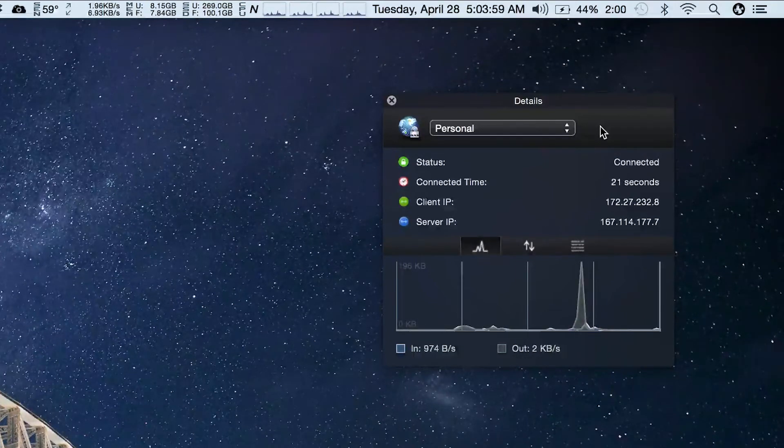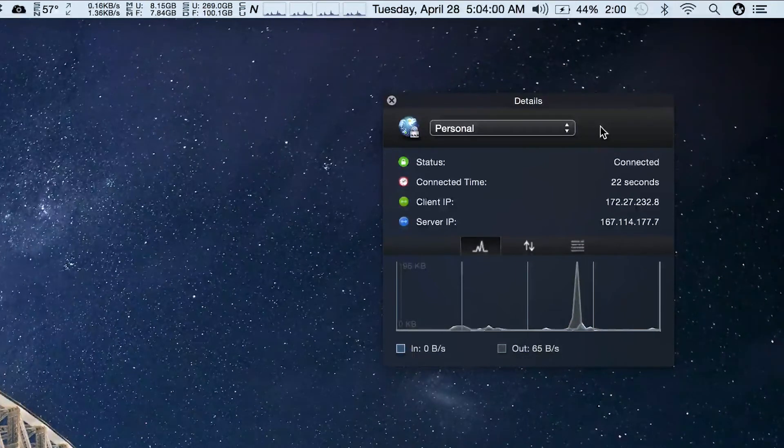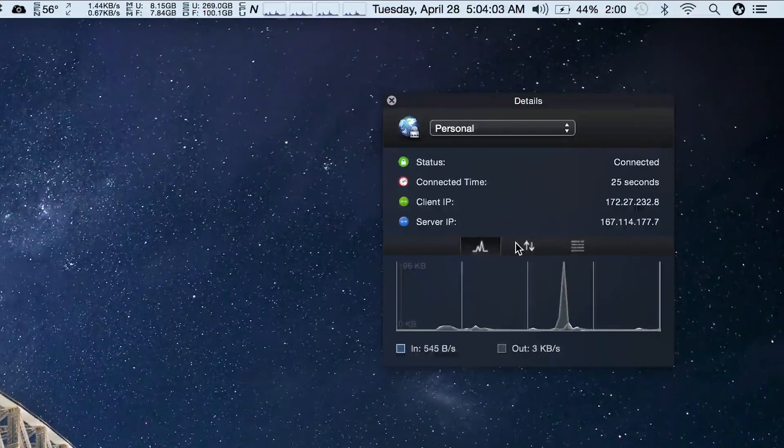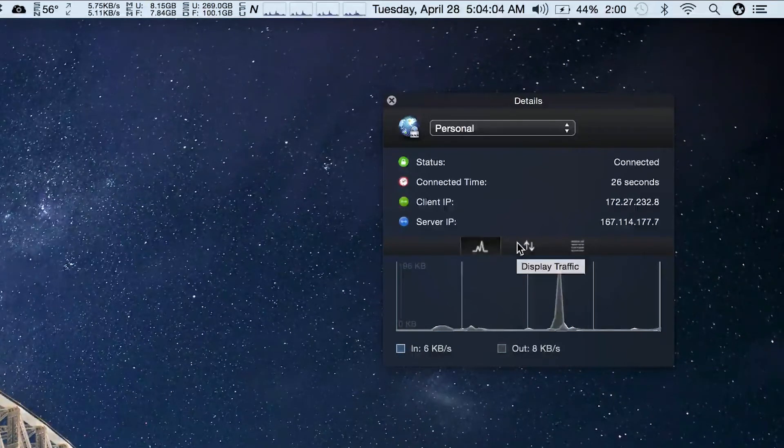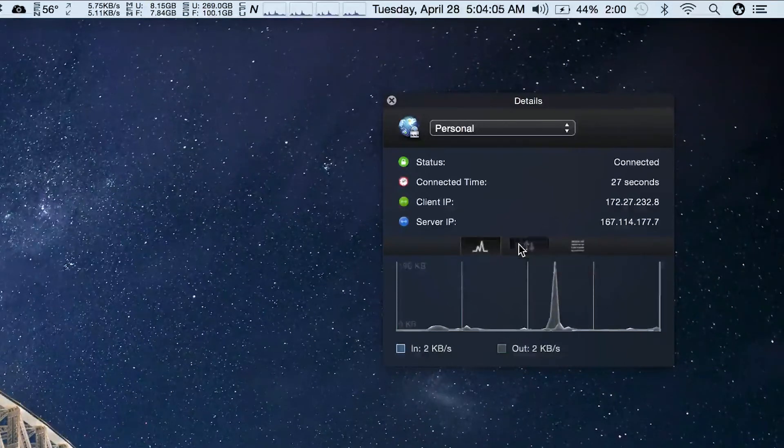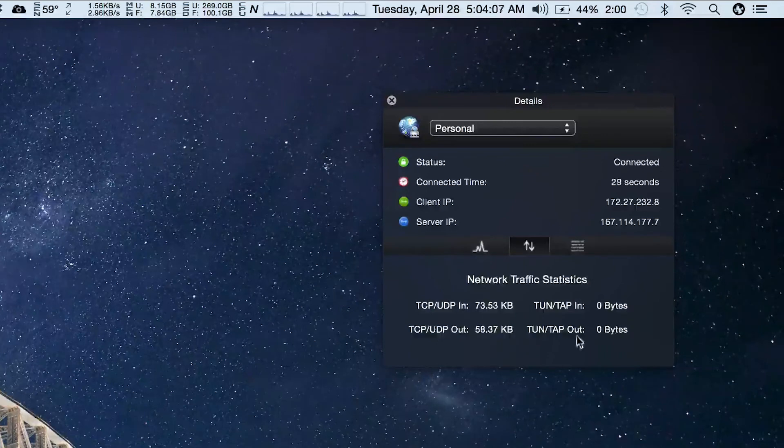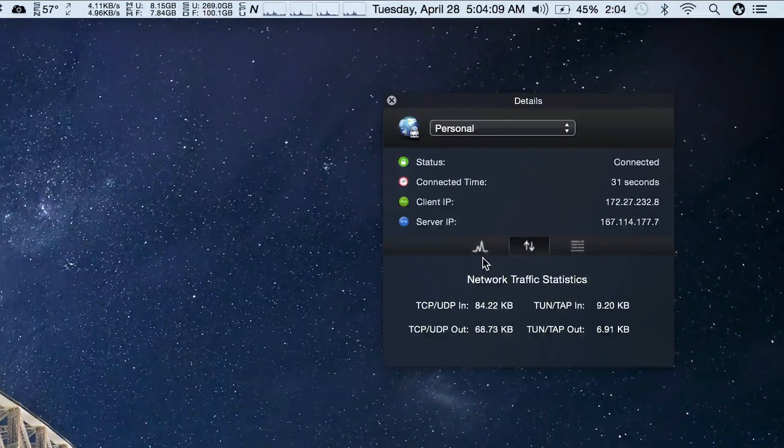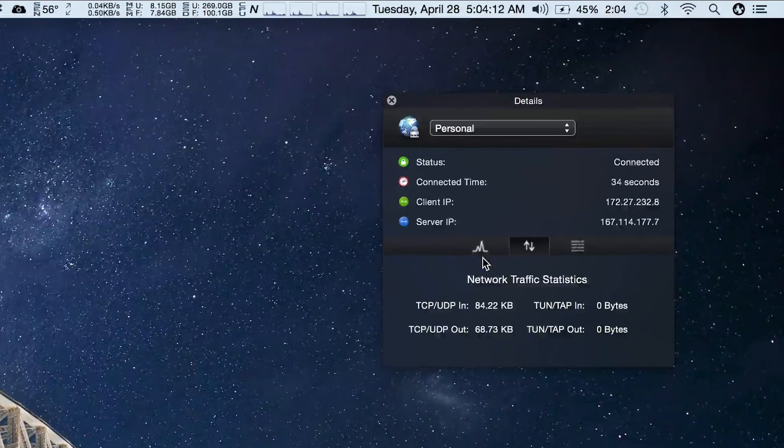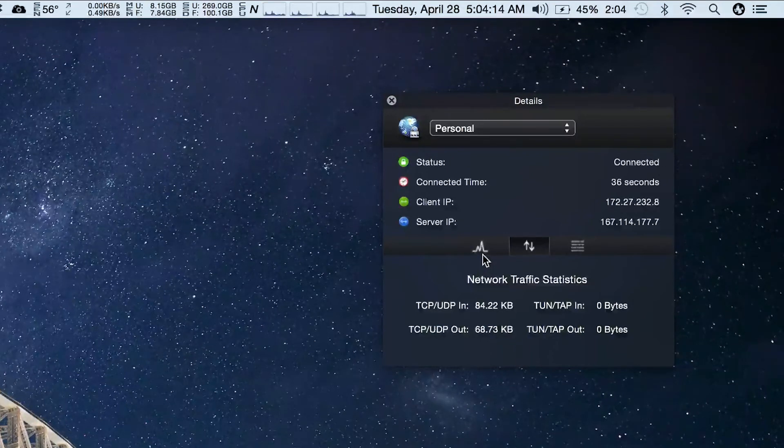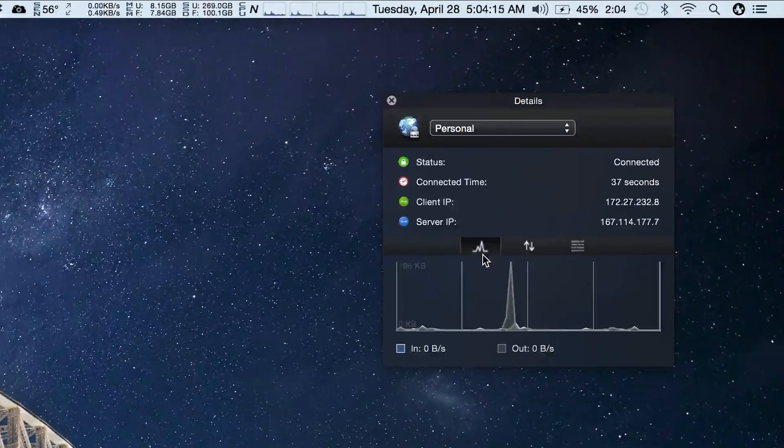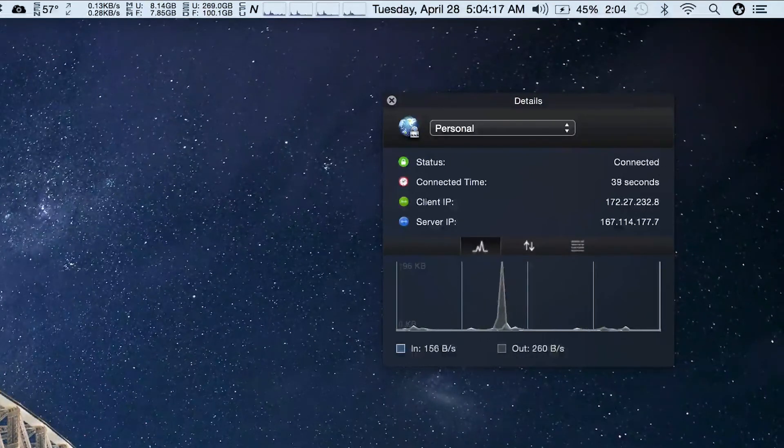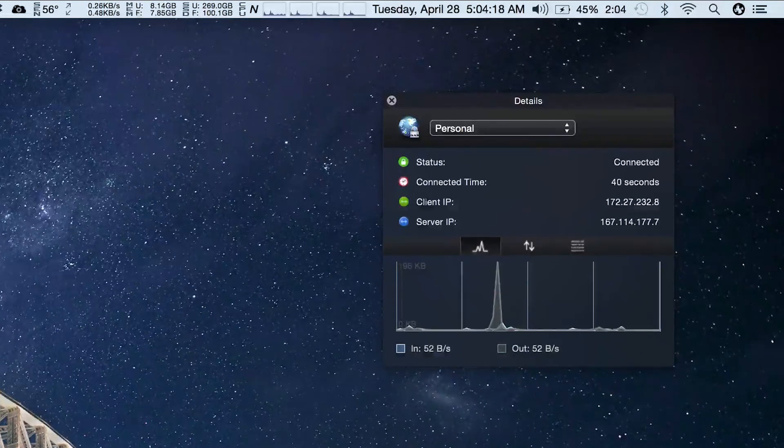You can see the little program here has your current speeds as well as the overall traffic, so you can have a nice overview of your VPN service and know if you're having connection issues or if maybe the VPN is running a little bit slow.